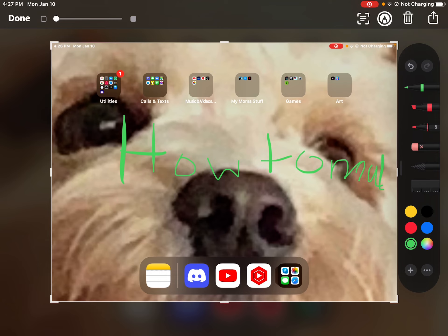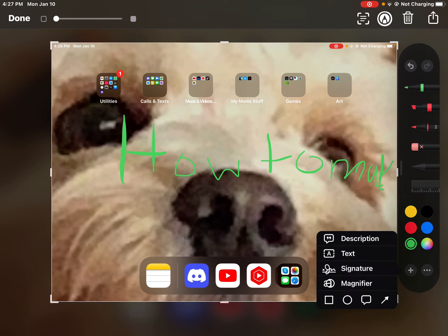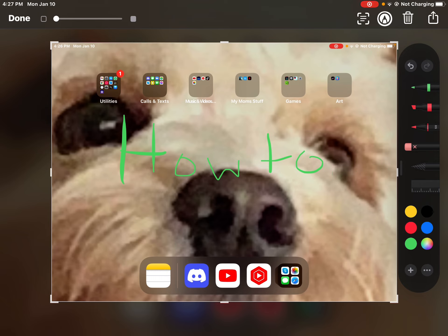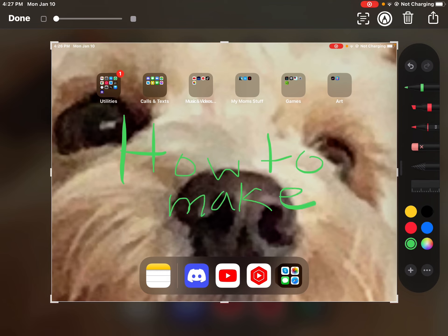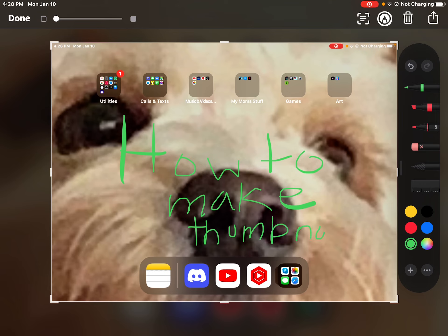How to make... let me get an eraser... how to make some new app.